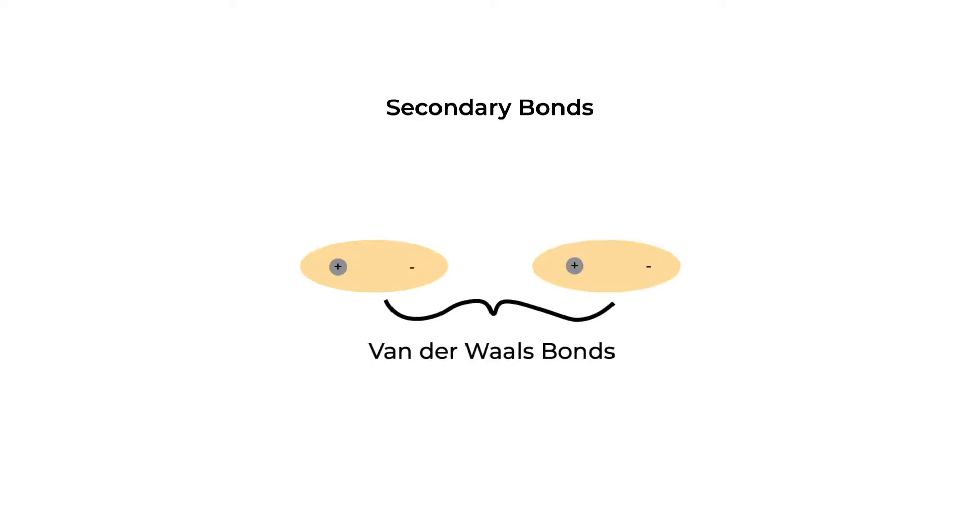Now we can move on to secondary bonds. Some of you may be familiar with van der Waals bonds. Most of you may be familiar with hydrogen bonds, which are a form of van der Waals bond. Van der Waals are considered secondary bonds due to their significantly weaker bond energies compared to our primary bonds.